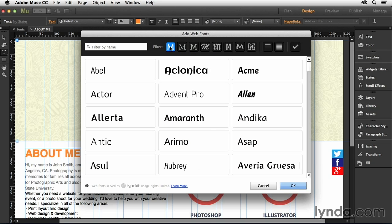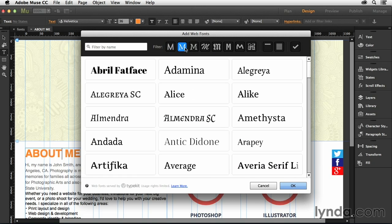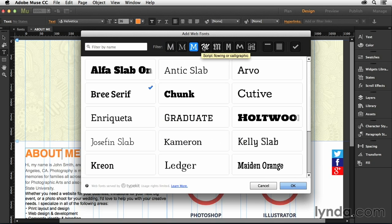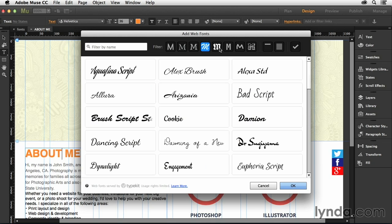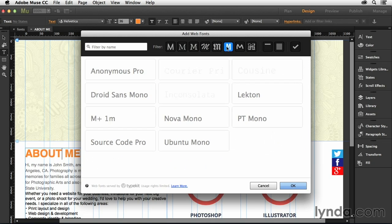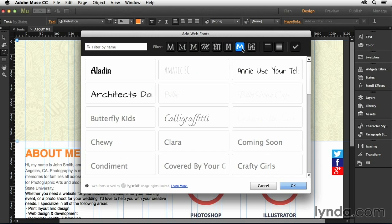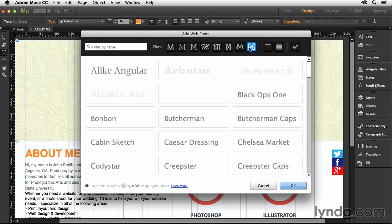I can click right here, and I can see the sans serifs. Well, maybe I want serifs instead. Or maybe I want slabs, or maybe I need scripts, or let's try black letter, or we can do monospaced, and then we've got handwritten, and then we've also got decorative.